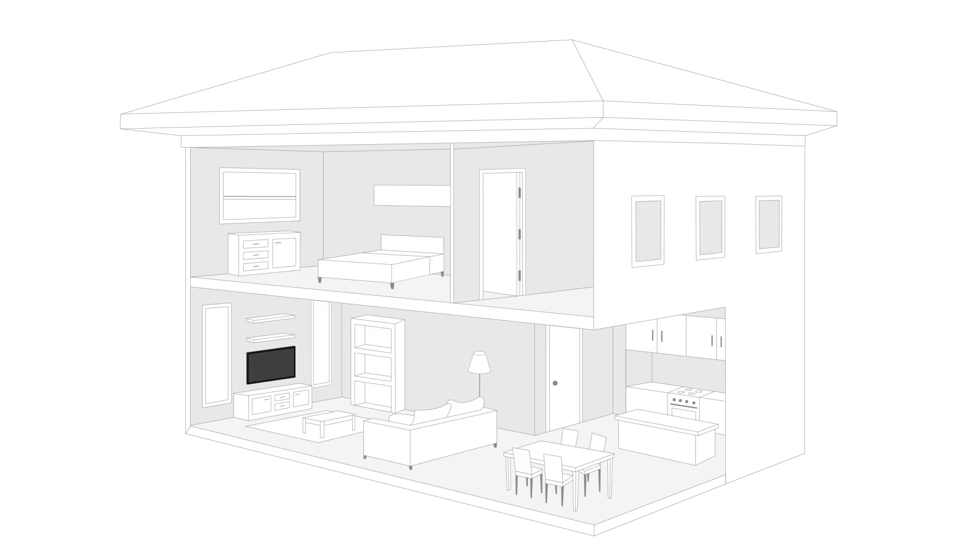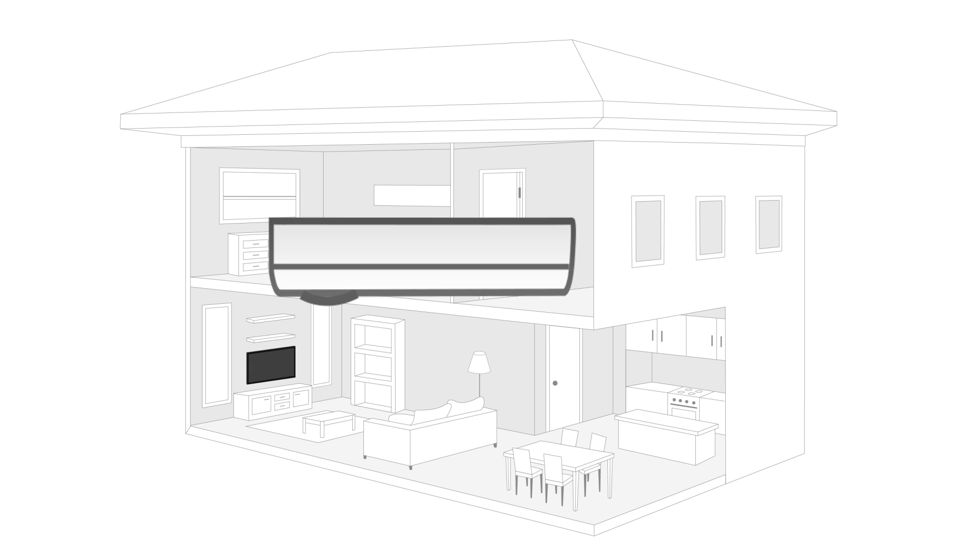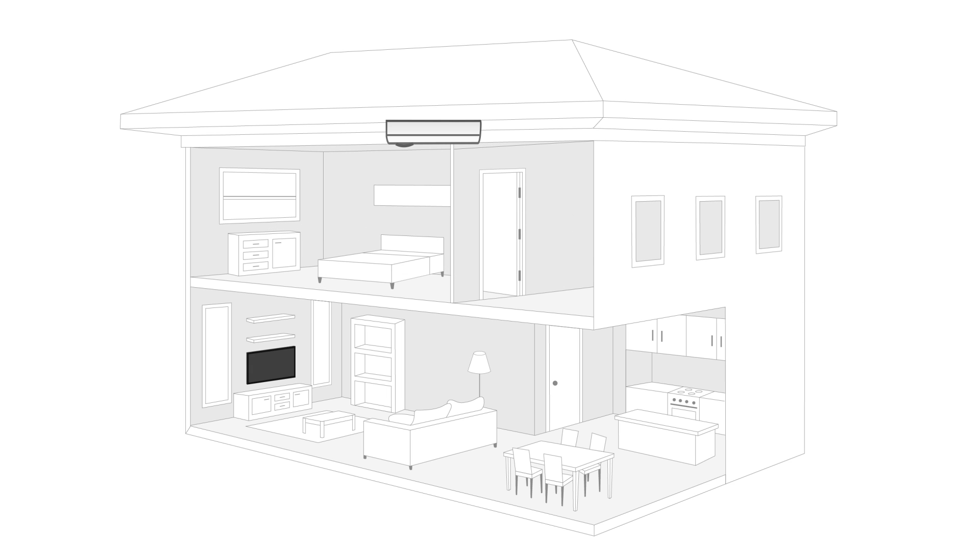You can also install the panel antenna in the ceiling, facing down. The panel antenna broadcasts the signal at about a 70 degree angle, so keep that in mind if you're mounting it in this way.